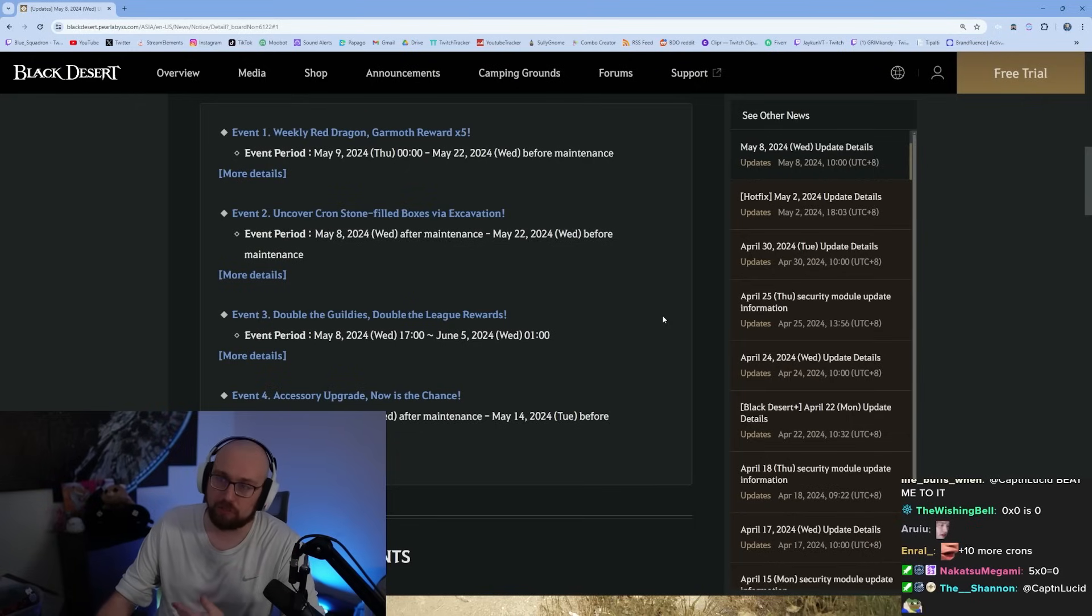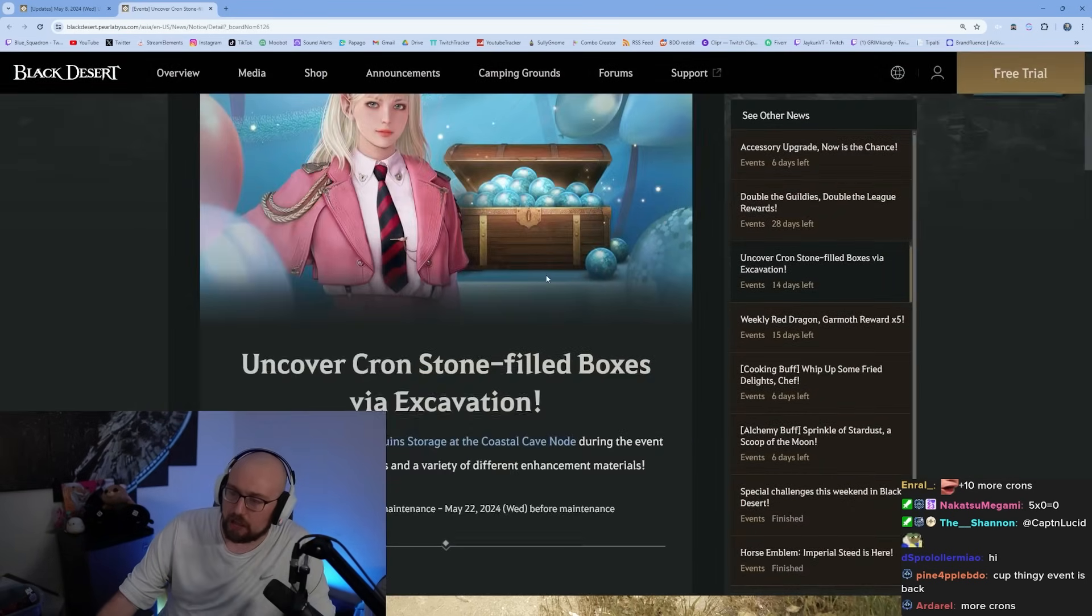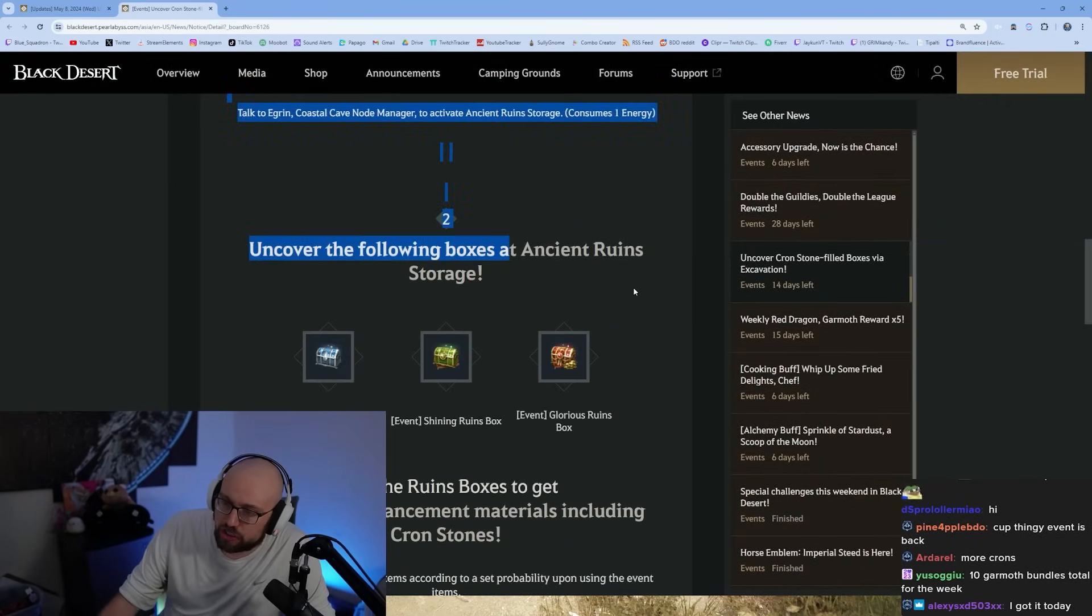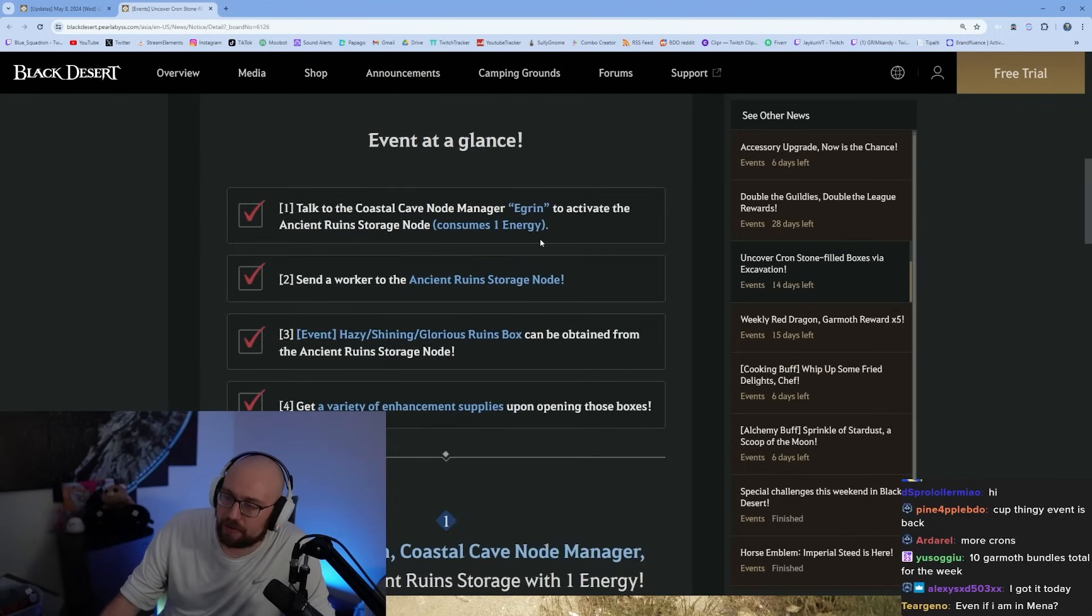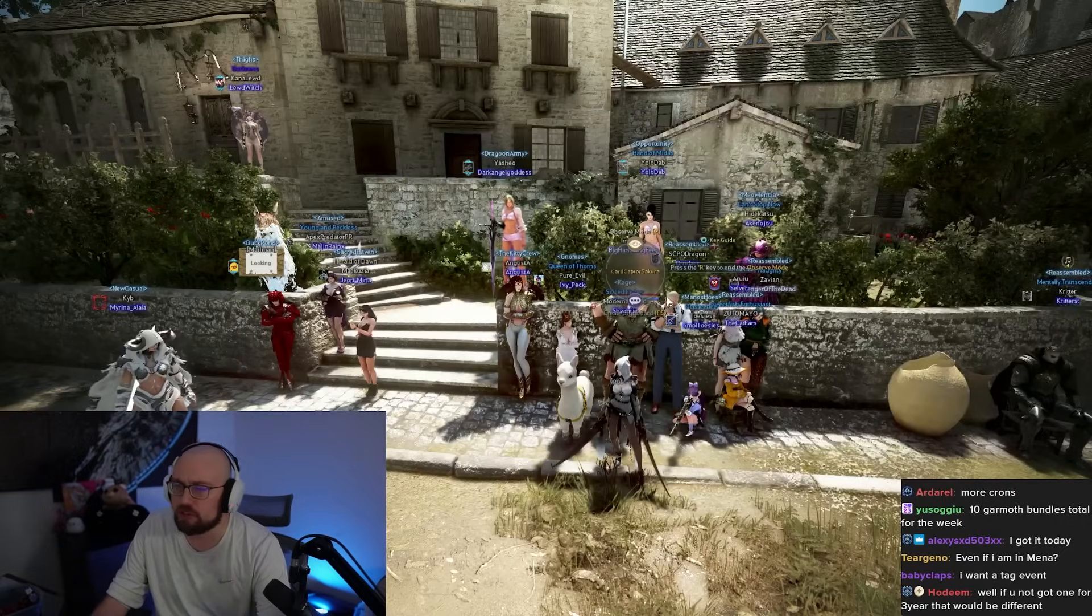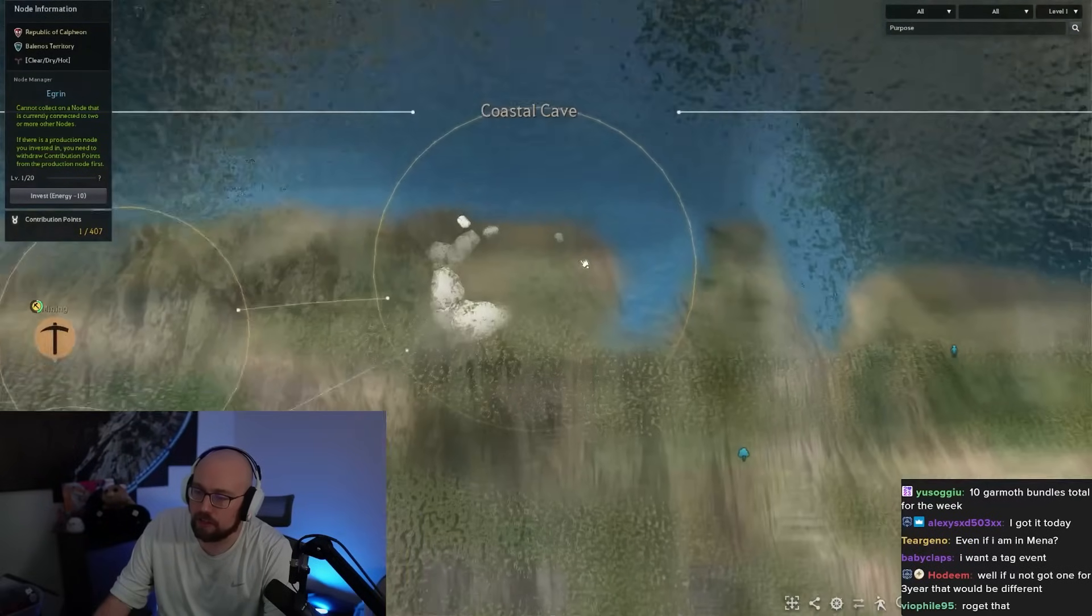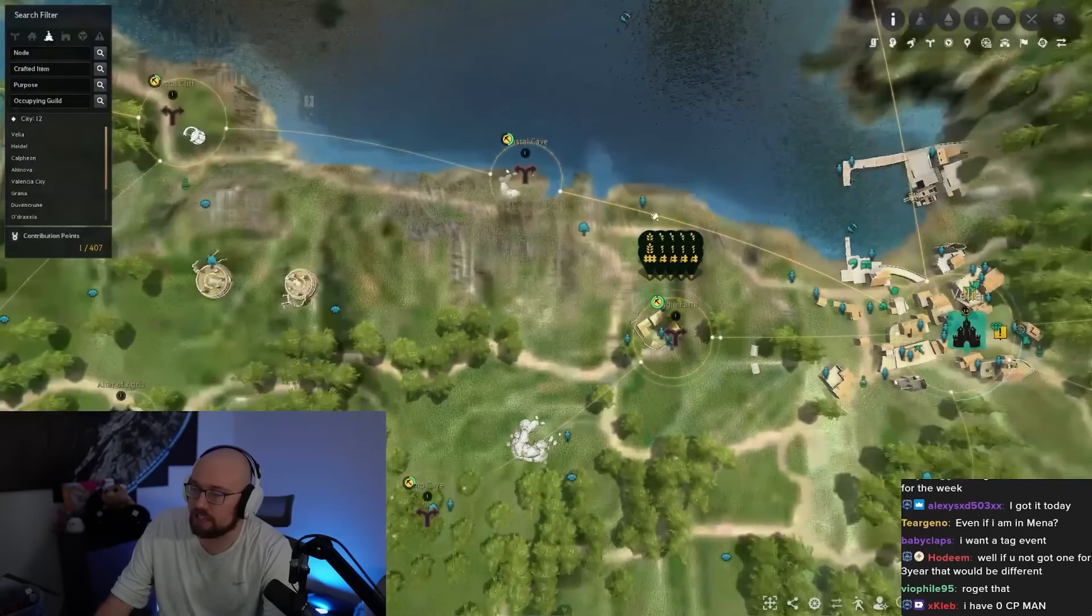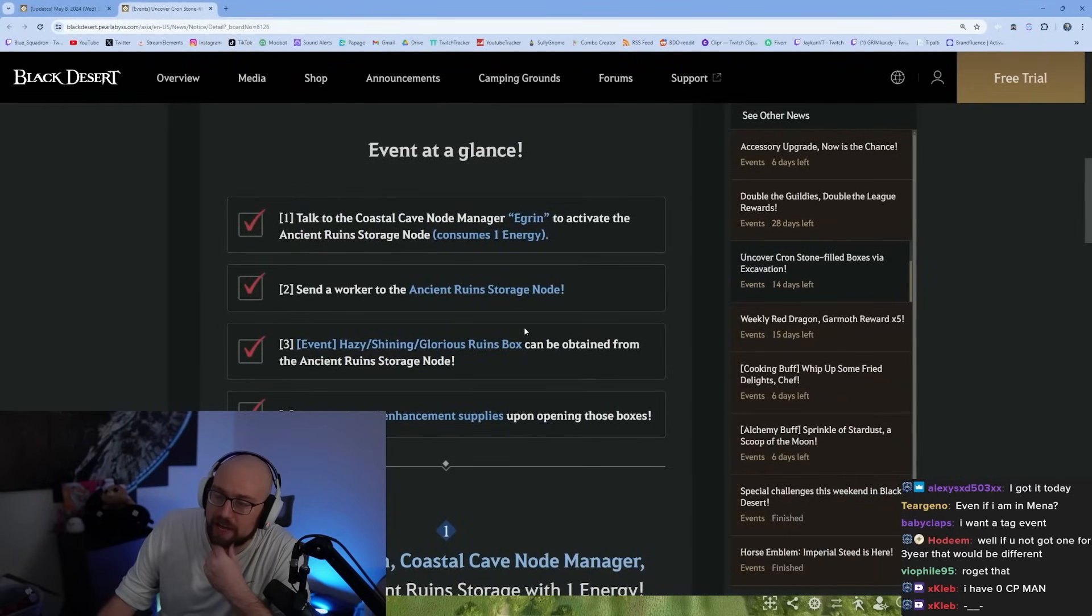Next one is uncover the crown field boxes via excavation. This looks like one of those node things, ancient ruins storage. Talk to the coastal cave node manager Egram to activate the ancient ruins storage node, consumes one energy. Coastal cave is right here, this is your guy just outside of Velia, you just walk down the beach.